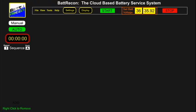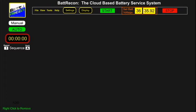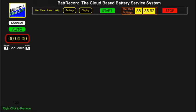Beginning with the left column tabs, the operator must first decide if they want to operate the systems in a manual mode — which is a single use of a single device — or a multiple device application requiring that an auto sequence mode be established.